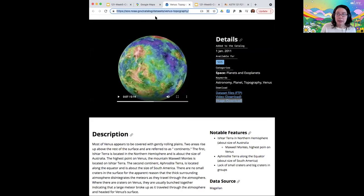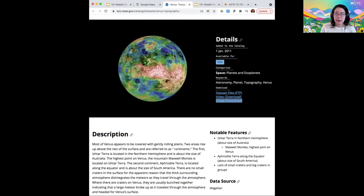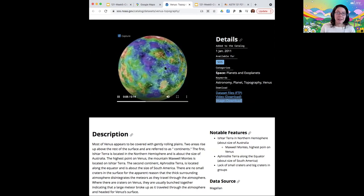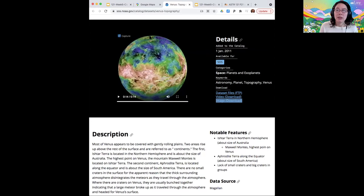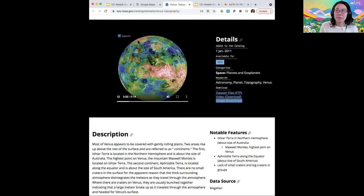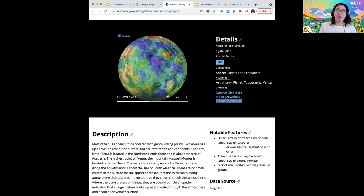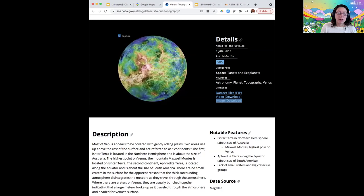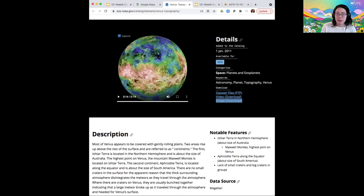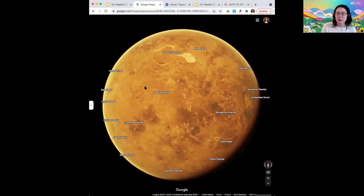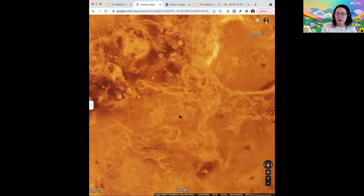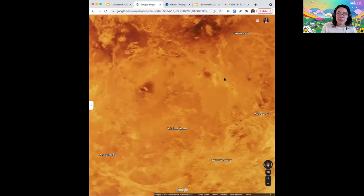Let me also show you the topography of Venus — you can find this one at NOAA. Orange and red and white indicate highland areas, and blue is lowland areas. There's one giant continent in the mid-latitudes toward the southern hemisphere called Aphrodite terra — it's about the size of South America. And then Ishtar terra is the one toward the north, near the pole, and it's about the size of Australia. There are a bunch of mountains in those continental regions. But it's really hard to find large impact craters on the surface, which means it must have had a very different history.